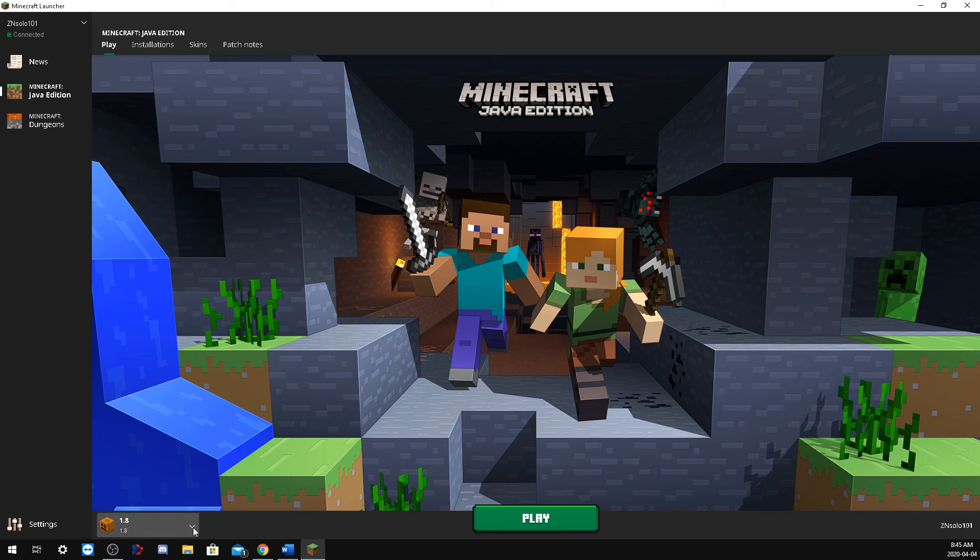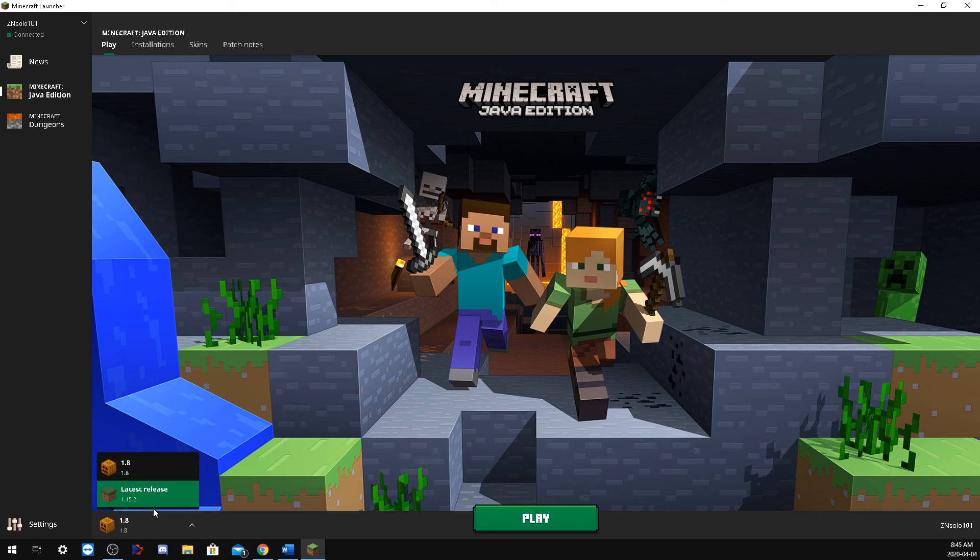Perfect, there we go. All you have to do is if you set up your multiple profiles, when you want to play your normal Minecraft, you just got to switch back to your normal Minecraft and just click play.